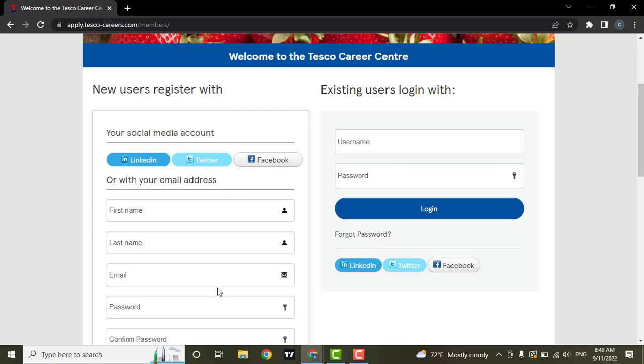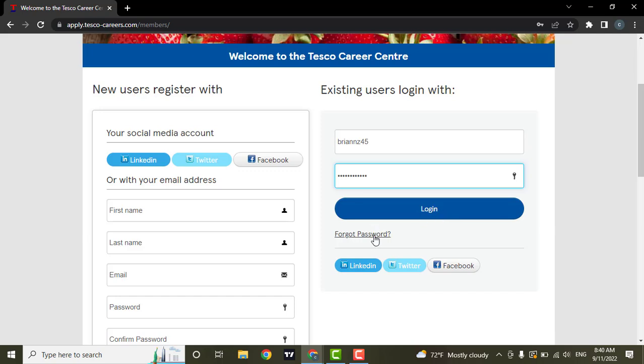Now if you fill in both this information you can click on login. But if you don't remember your password you can click on forgot password option. From there you will be able to recover your password and create a new password.